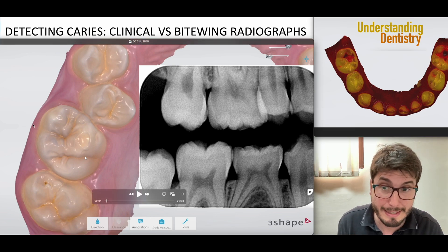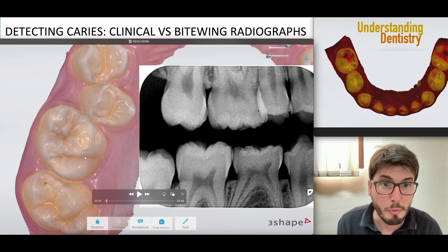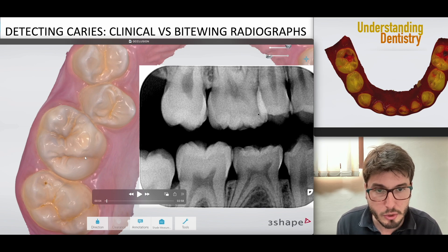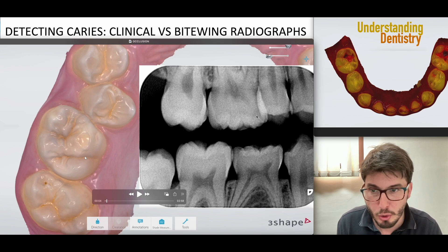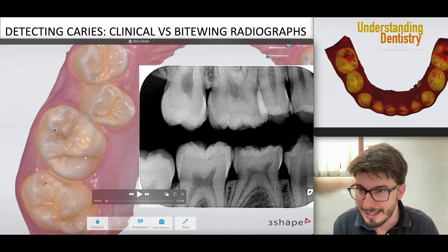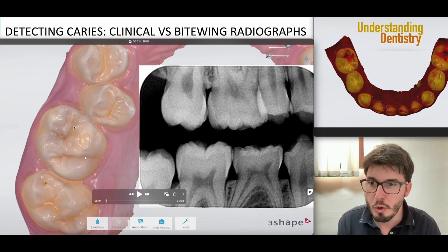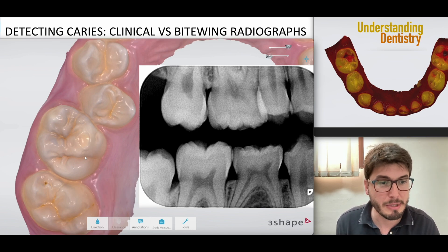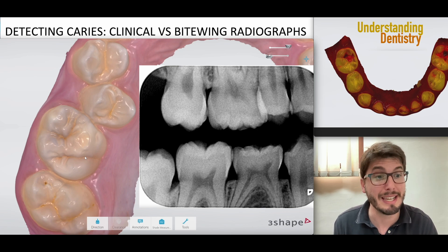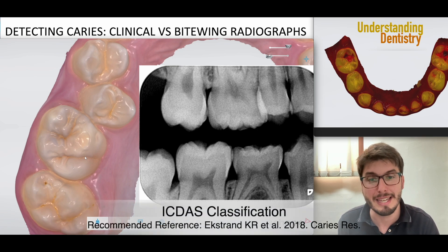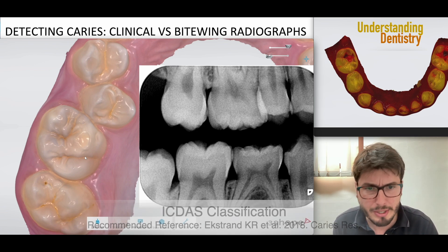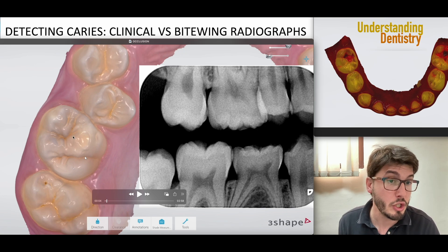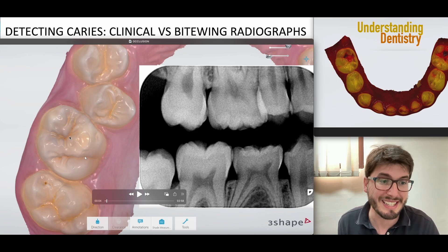We need to understand changes in the dentine — always compare the radiopacity of the dentine in relation to areas that are more radiolucent. The clinical presentation of the tooth is the gold standard for occlusal caries; the gold standard assessment method is the clinical assessment — the ICDAS classification. Understanding ICDAS is very important because we can differentiate initial from moderate from extensive lesions.